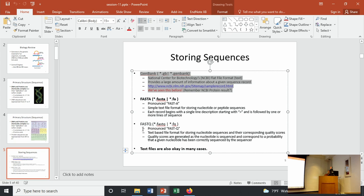FASTQ is often used for high-throughput sequencing, where you're looking at not only the nucleic acid sequence but also the quality of that sequence. Dr. Johnson talked about looking at chromatograms and trying to assess sequence information. There are numeric codes that assess how confident you are about a sequence call, and those can be represented in the file format too.